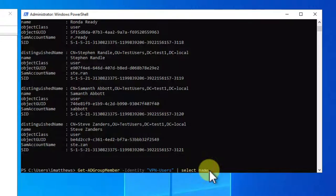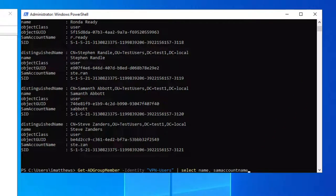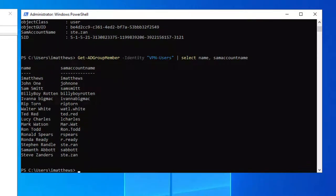So let's say I just care about the SamAccountName and the name. I don't care about the others. So I can type in name comma SamAccountName. It's not case sensitive. Now boom, there it goes. That's kind of nice, right?